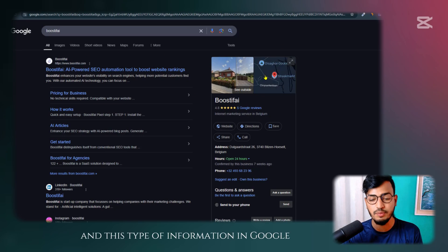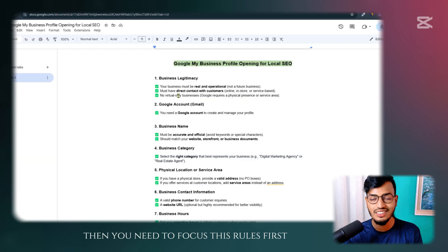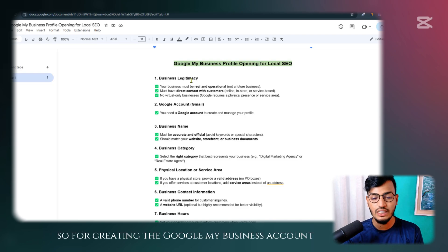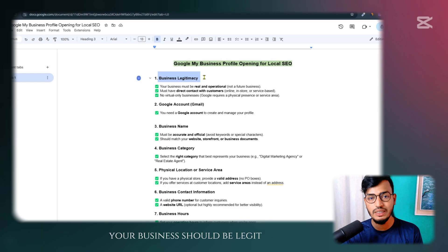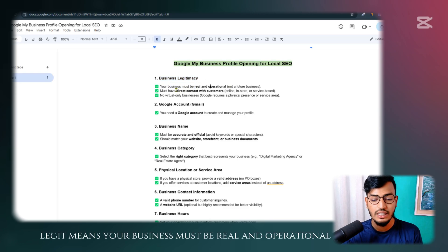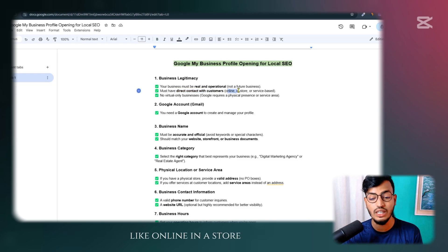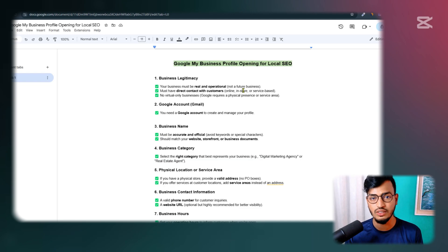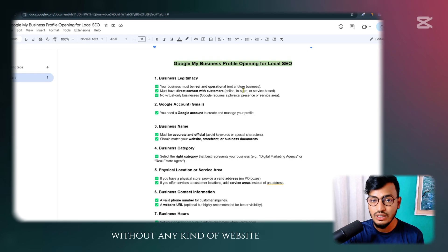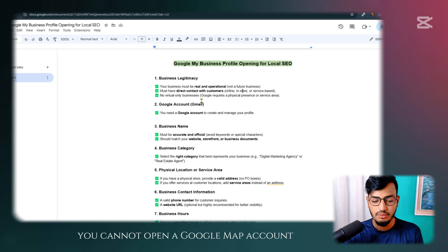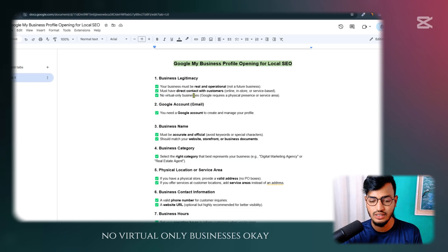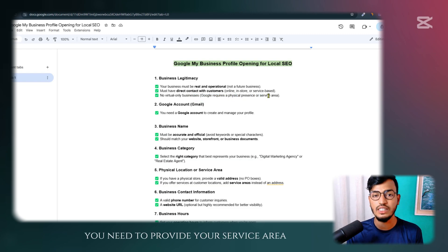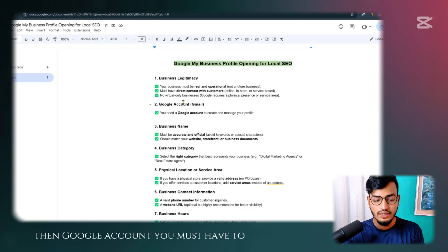For creating this type of account and information on Google, you need to focus on these rules first. You need to understand the requirements to create a Google My Business account. Your business should be legit — meaning your business must be real and operational, and must have direct contact with customers, either online, in a store, or service-based. No virtual-only businesses — Google requires physical presence or a service area.